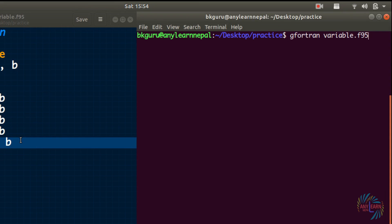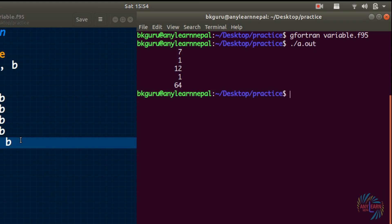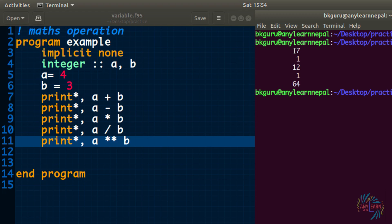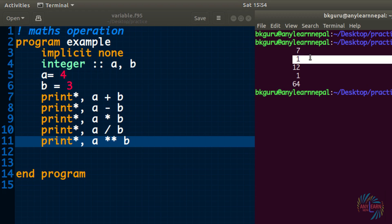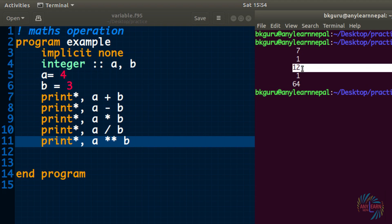Gfortran variable.f90 and dot slash a.out. Now we can see the result. This is the sum a plus b, this is the difference a minus b, this is a into b, this is a divided by b.